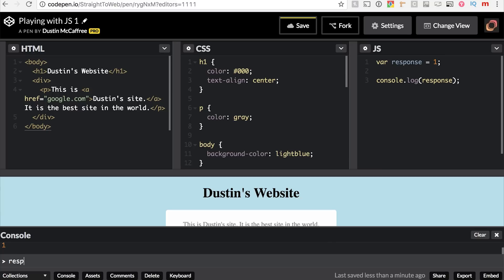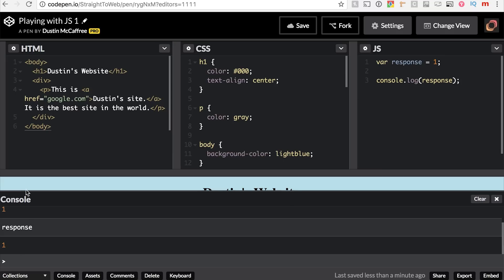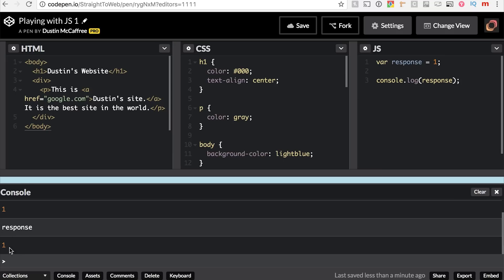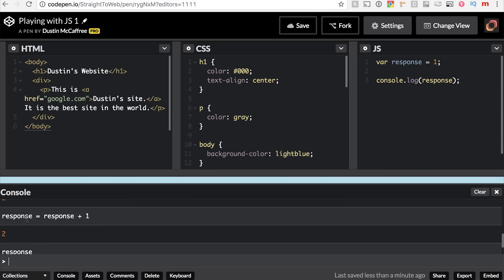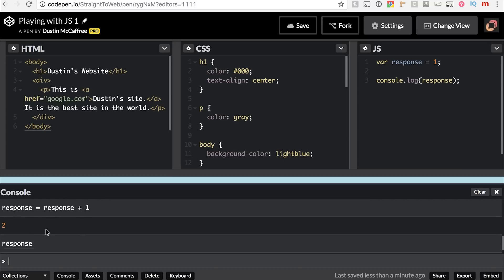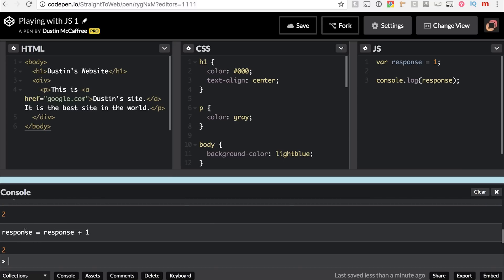We can also check that by typing `response` — the name of our variable — pressing Enter, and you'll notice it logs it again, saying response: 1. I could say `response + 1` — we get 2. Or `response = response + 1`, then check response again — now it equals 2, because I've set response to add 1 and stored it back in the variable.